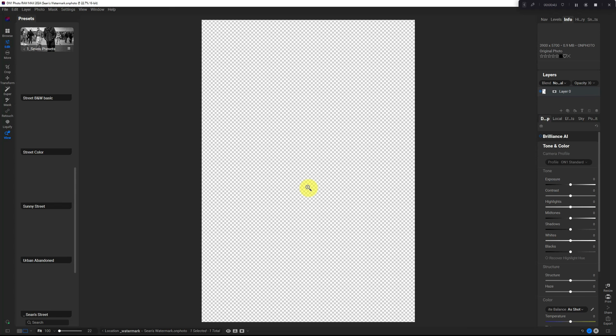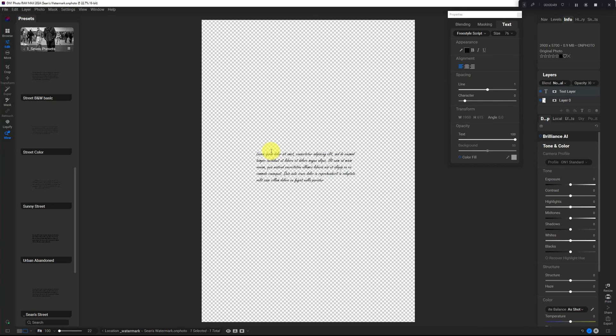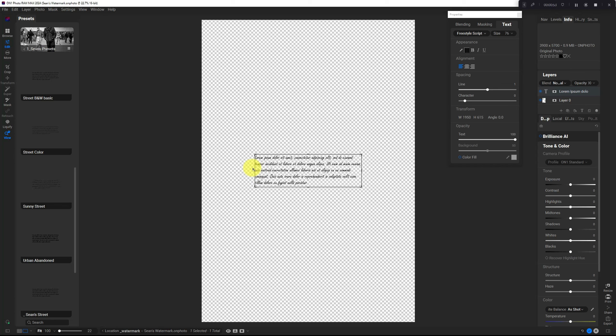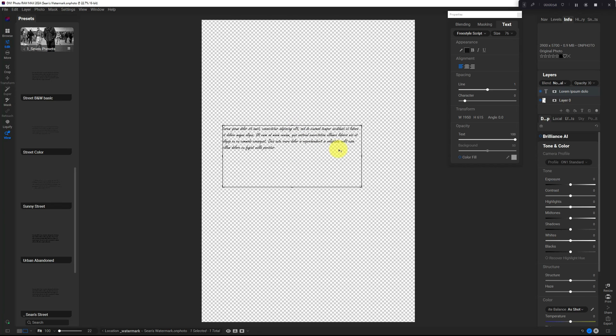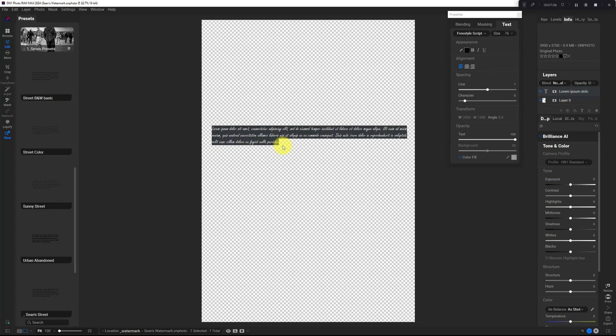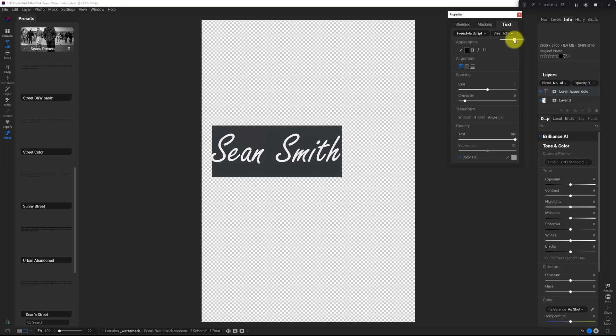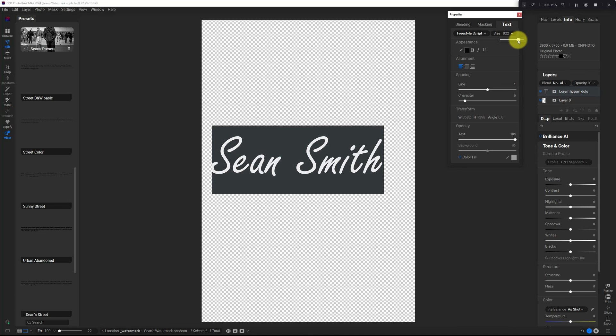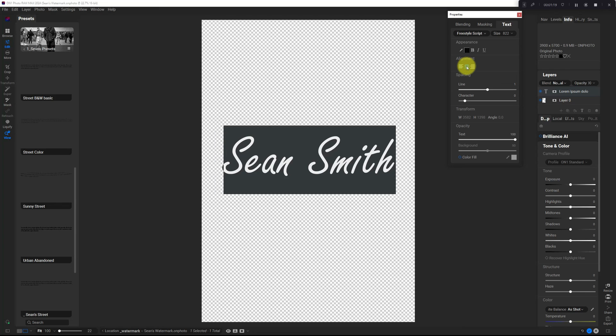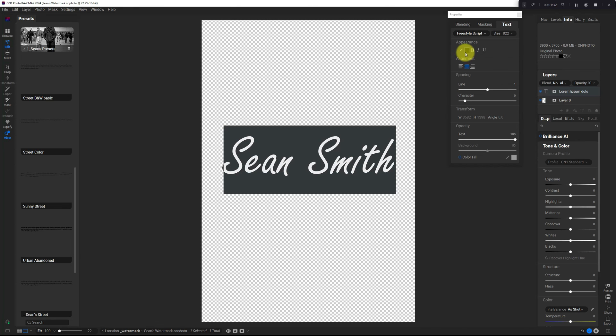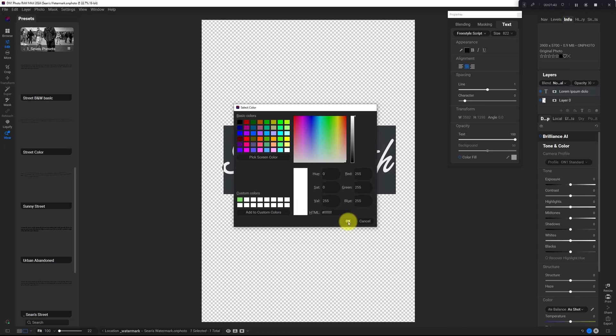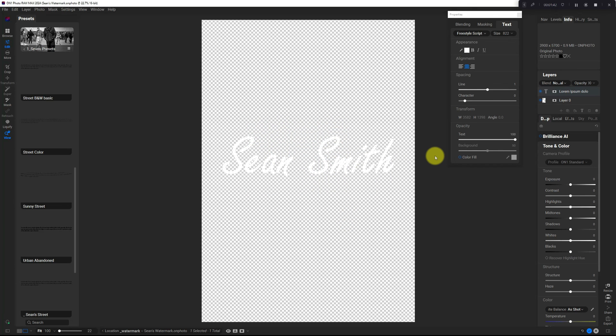What we want to do now is add our text with the text box. I'm going to change the bounding area so that I can make my text really large. I type my name Sean Smith and select it. I'm going to center align the text. We can change the opacity of the text, we can change the color. I want a white watermark, so I'm going to change the color to white and save it.